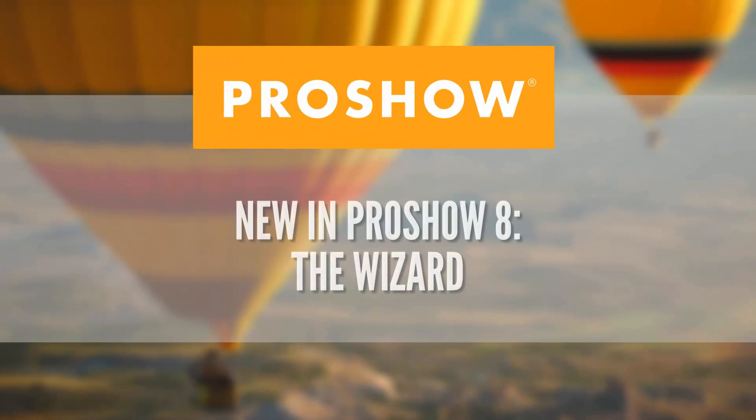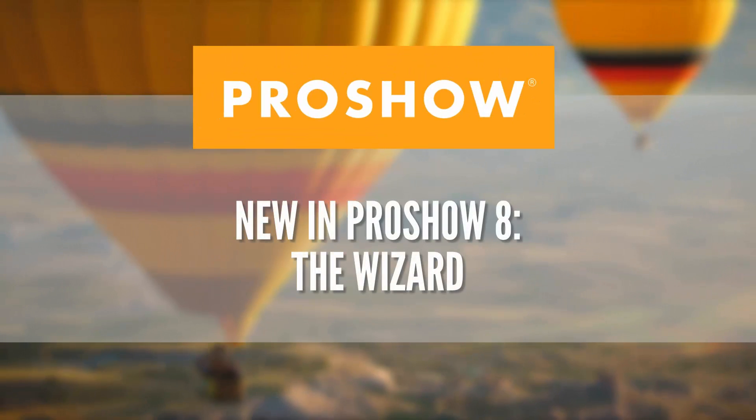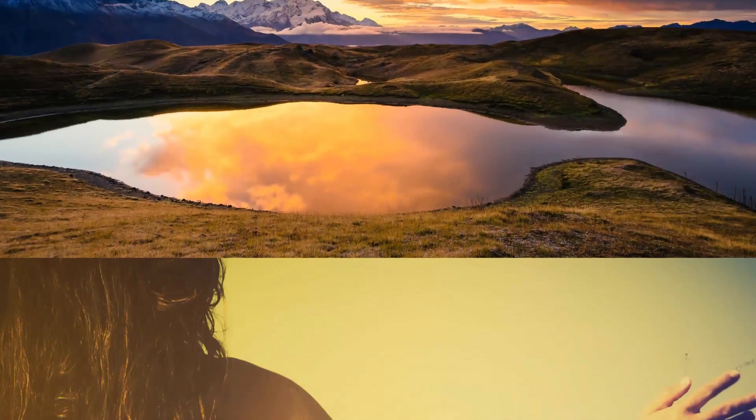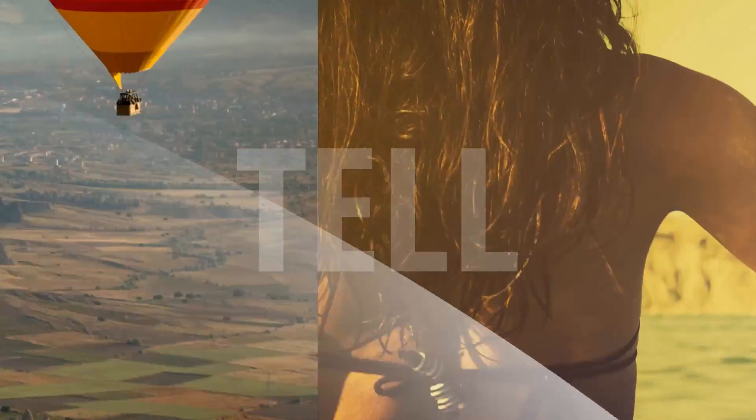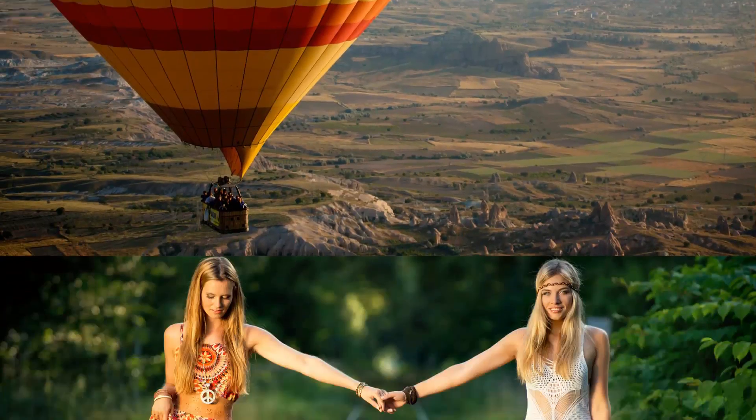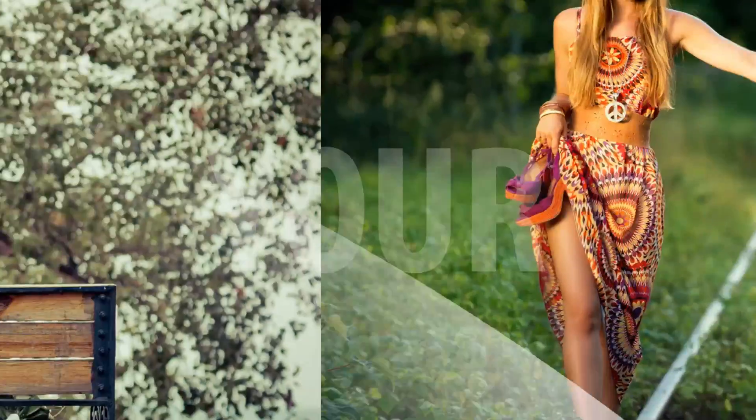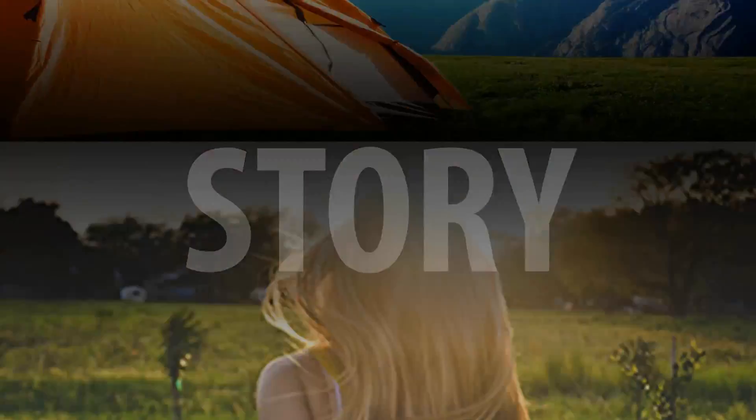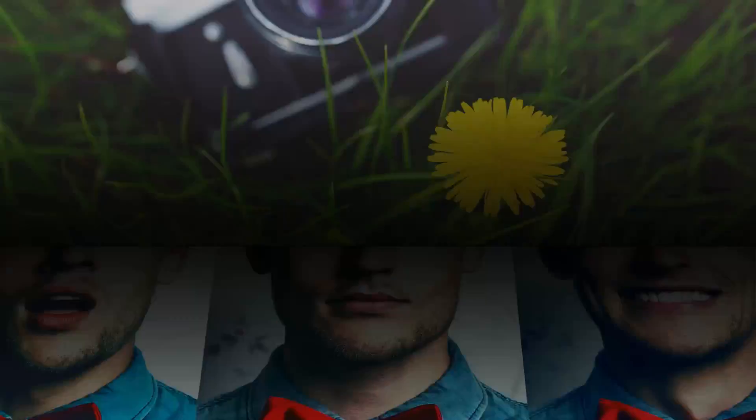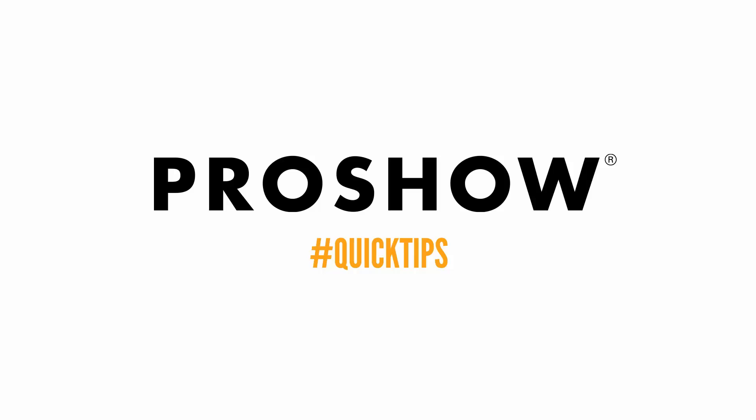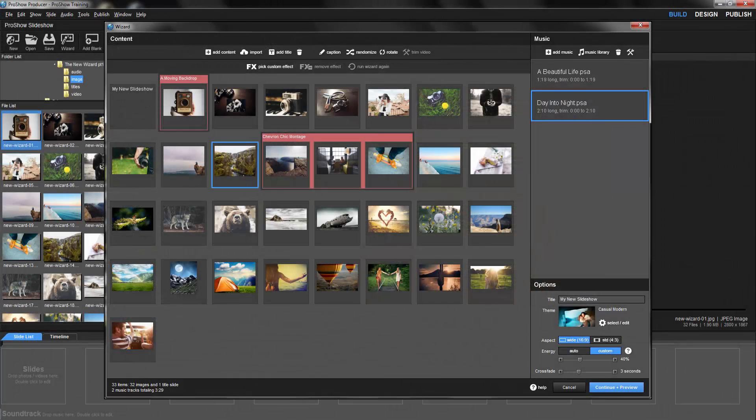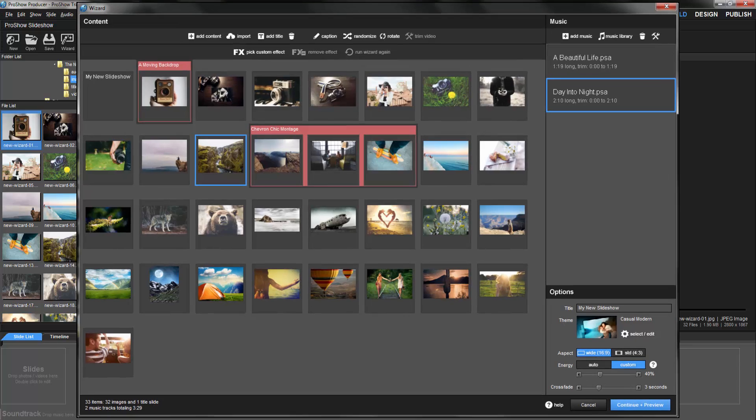In this video, we'll take a look at the all-new wizard in ProShow 8. The wizard has been updated with an all-new look and even more creative controls.